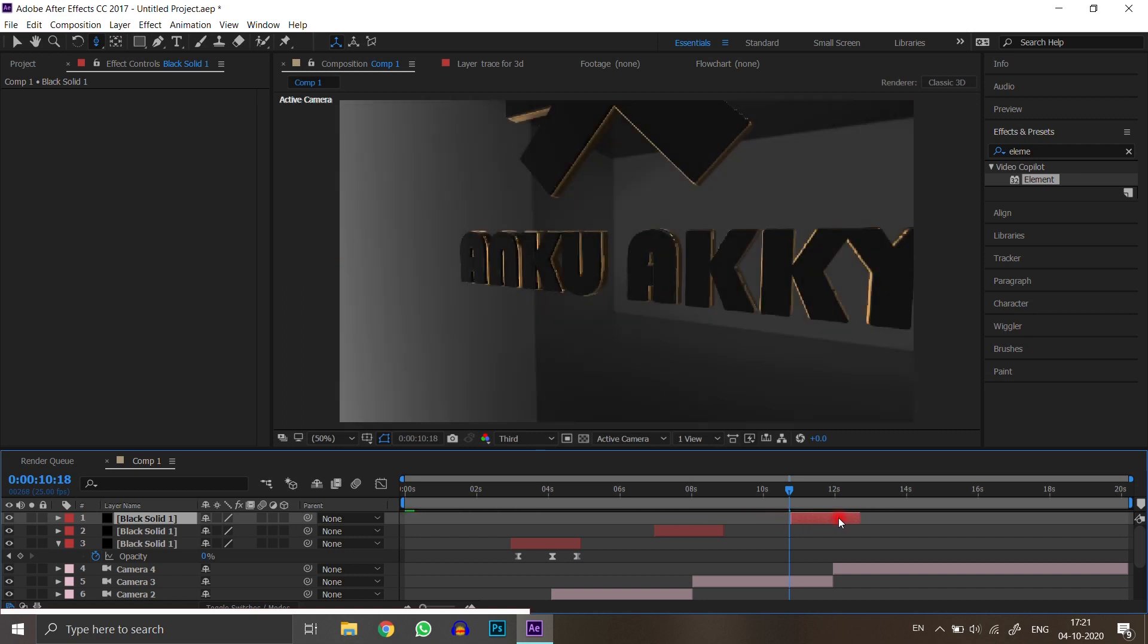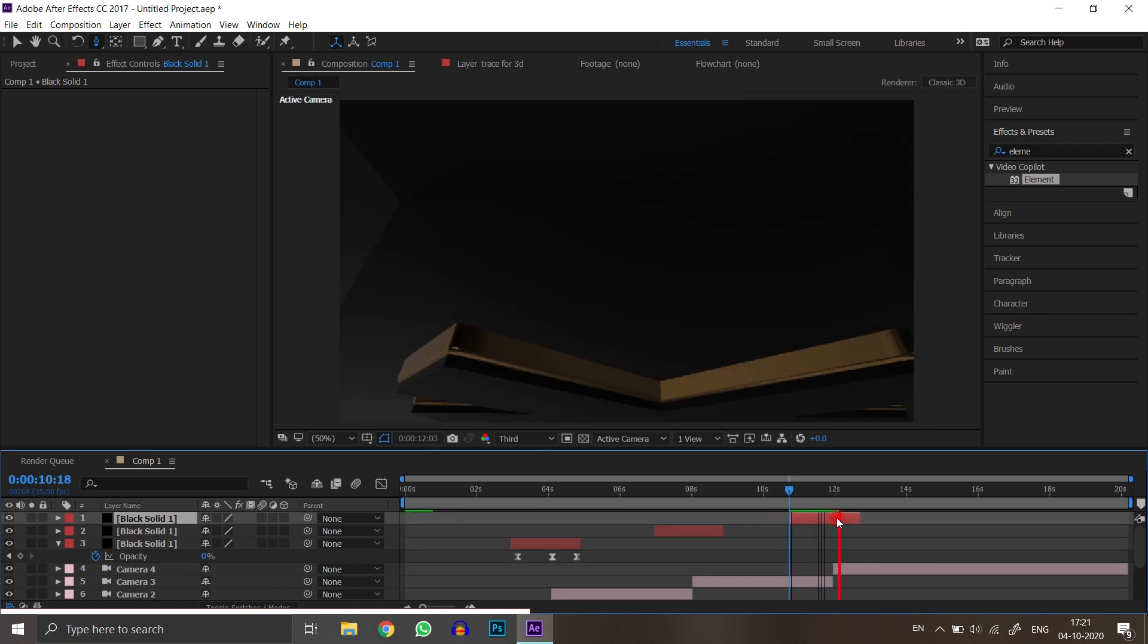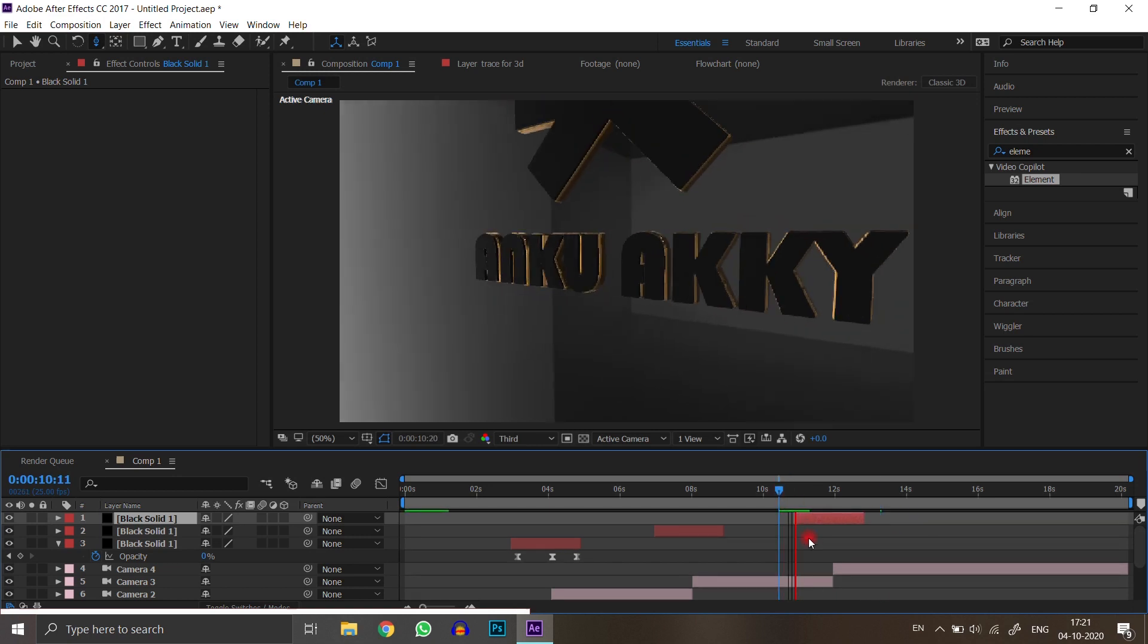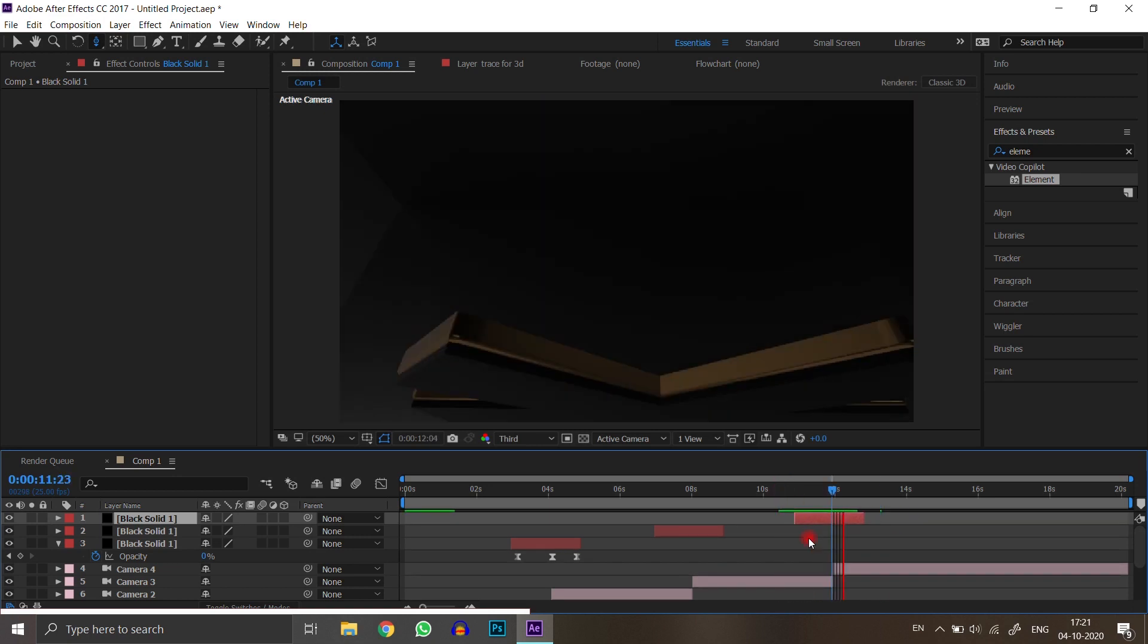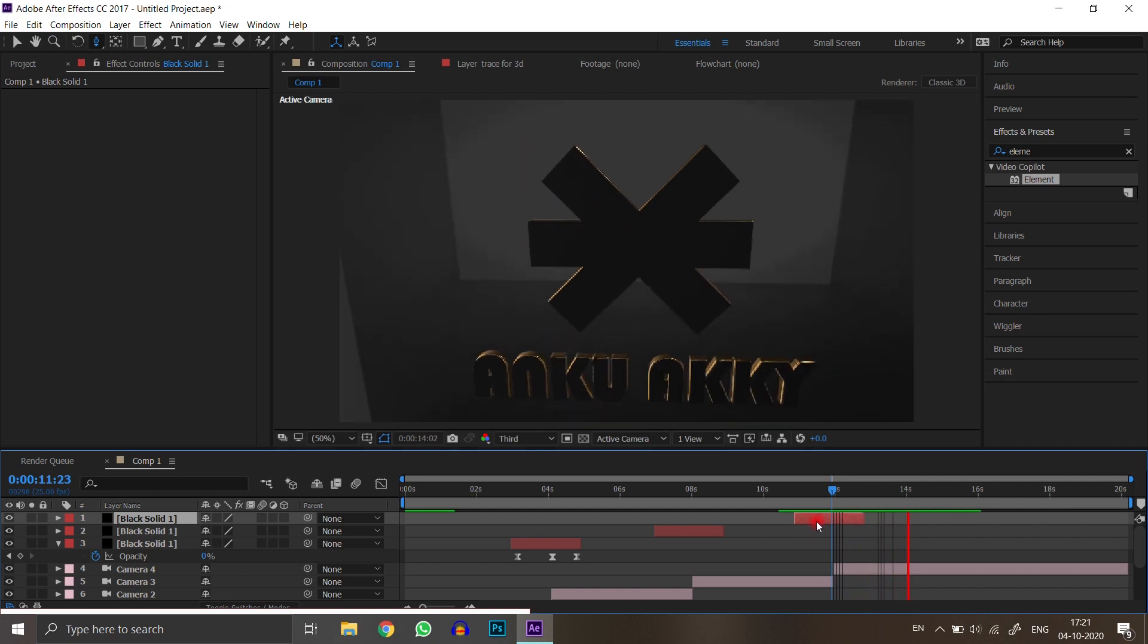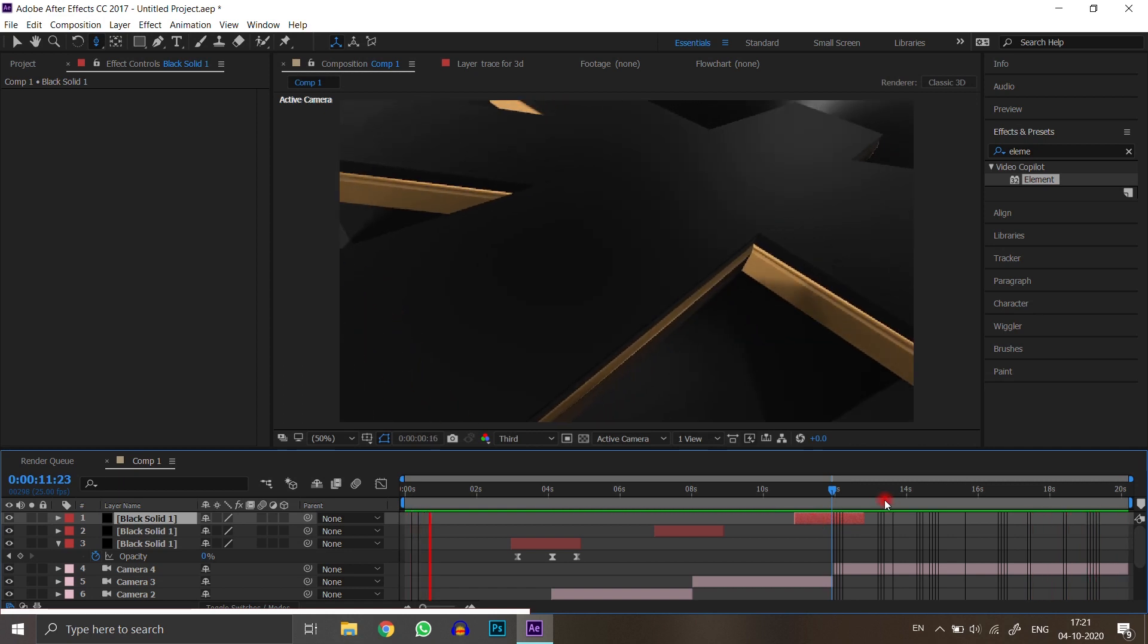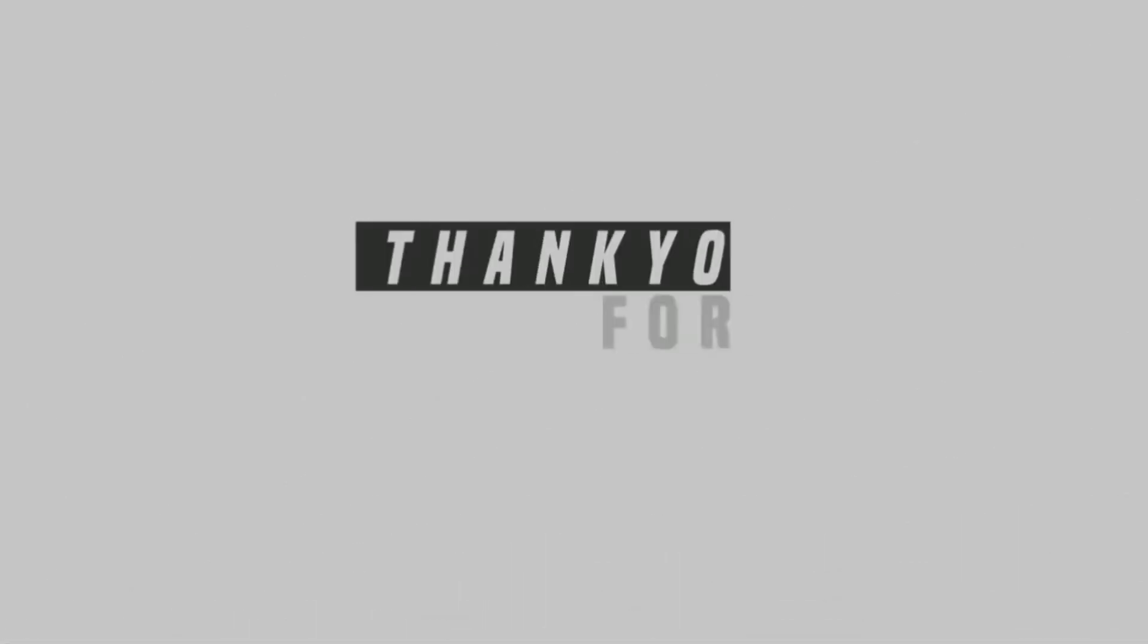Good, we created a 3D logo animation. Thanks for watching, hope you enjoyed it. Please subscribe to my YouTube channel and press the bell icon for more After Effects tutorials. We'll see you next time. Bye.